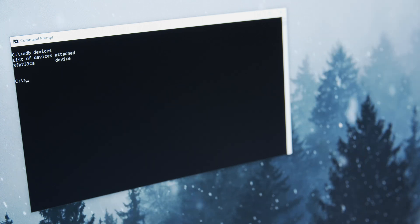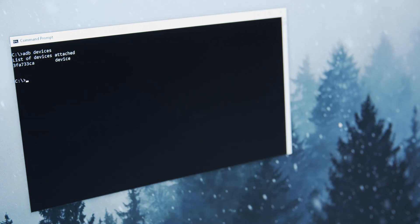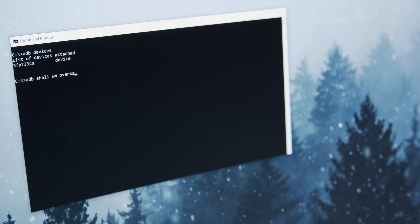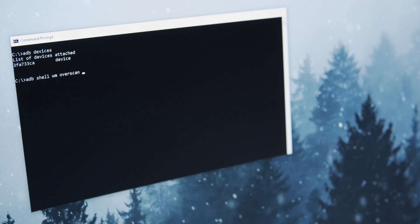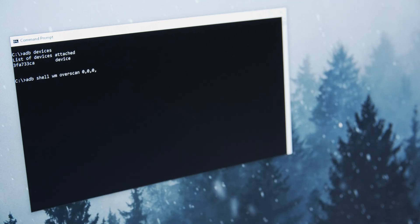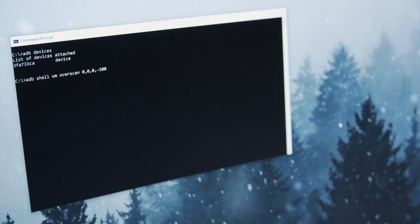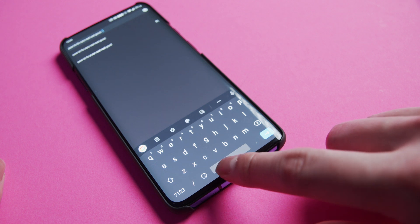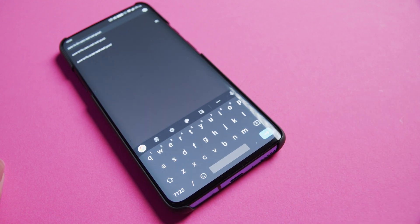We do see the device, so now let's issue the command that will fix the dead space. The command is: adb shell wm overscan 0,0,0,-100. And that's it. Once you check your phone you should see a full screen experience similar to how you had it in Android 9.